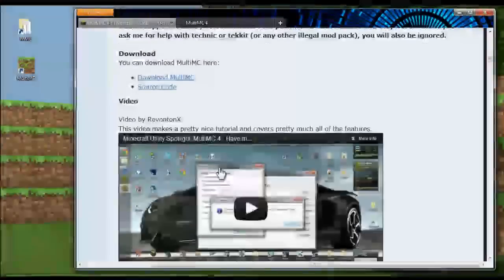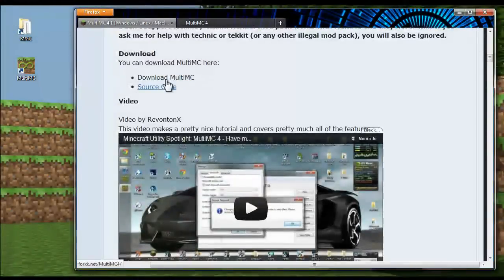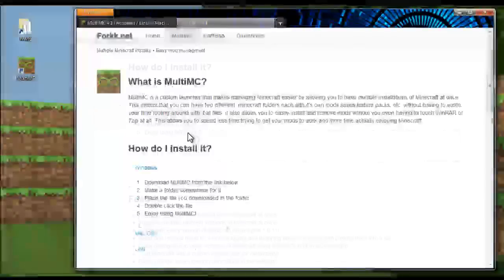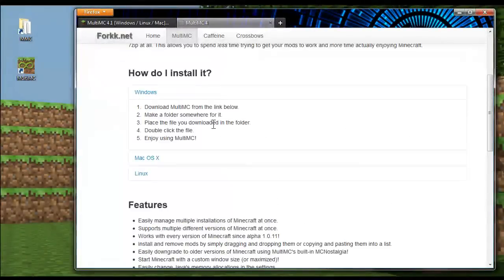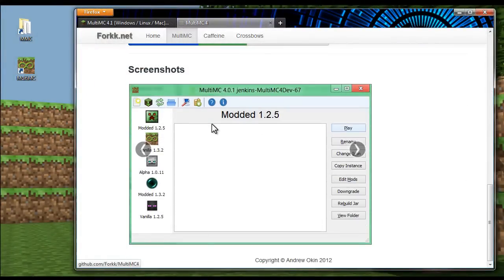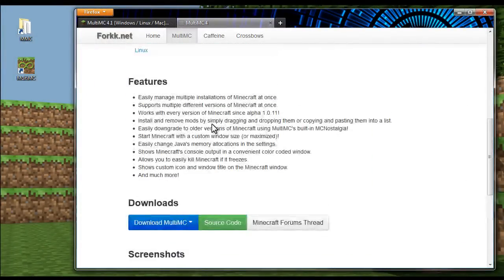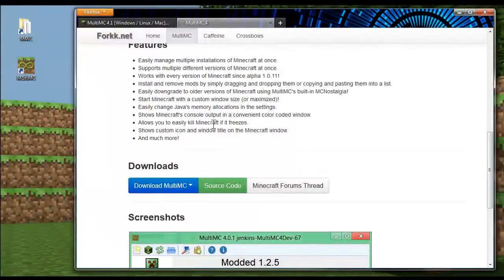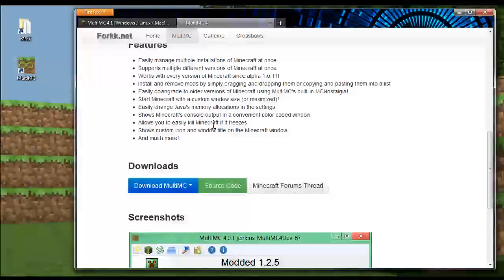And the file it gives you is just an executable file. And that executable file is the entire program. And wherever you run it at, it creates a bunch of folders.